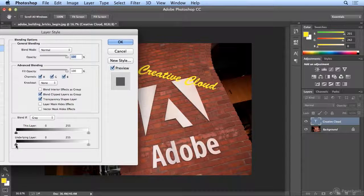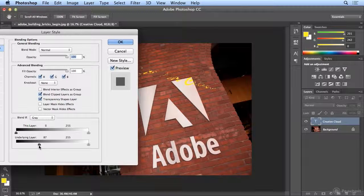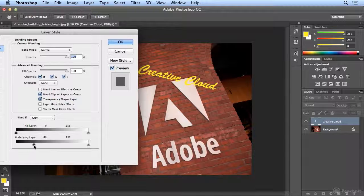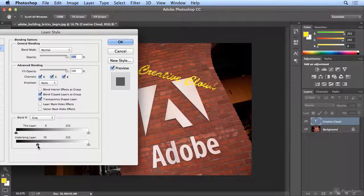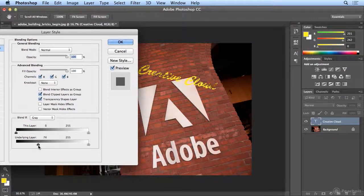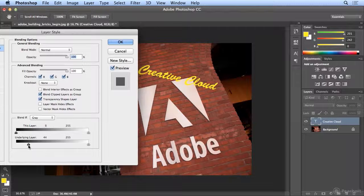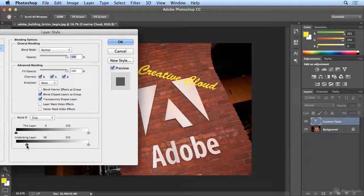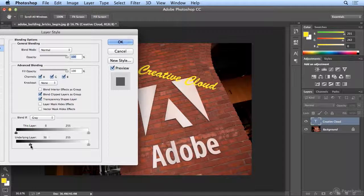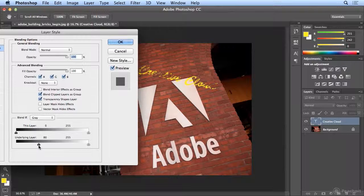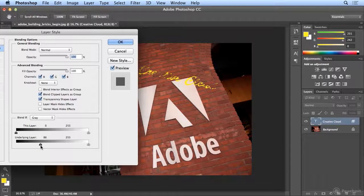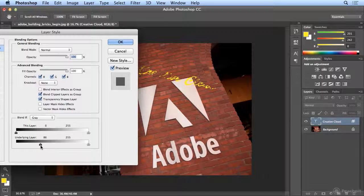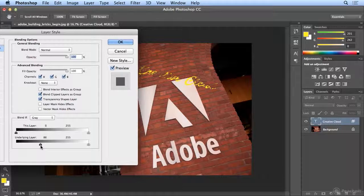In Blending Options, as you pull Underlying Layer right, it will start to disappear when it reaches a certain color layer. In this case, somewhere around 38. And as I go further right, more colors will drop away, picking up the tones and contrast of the bricks.